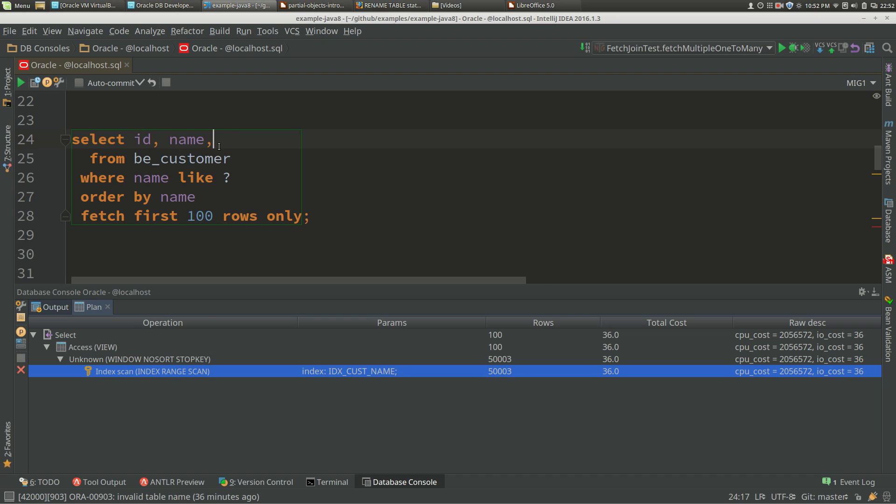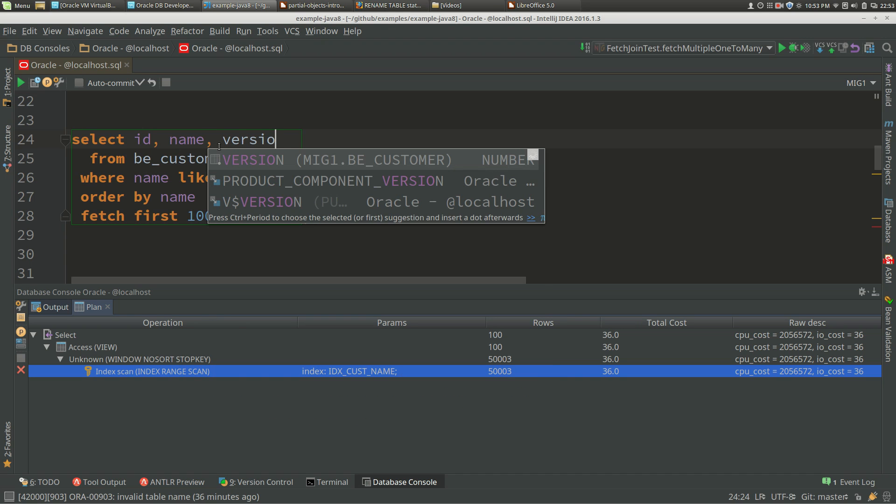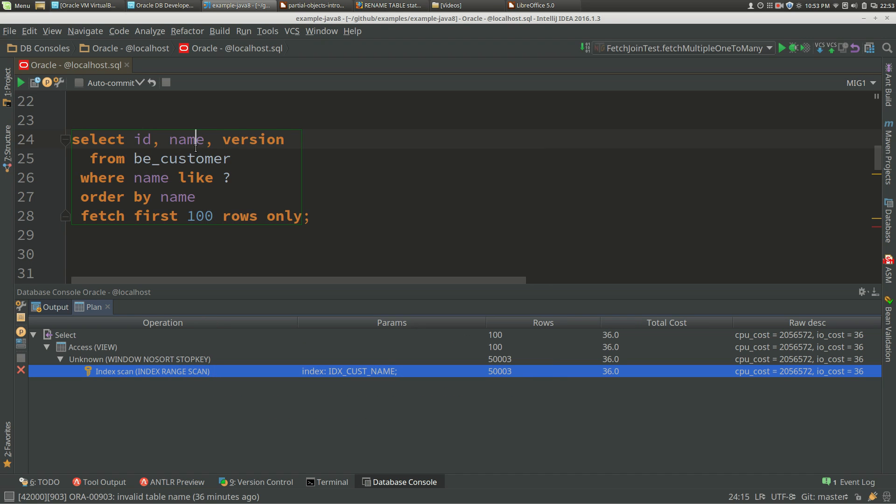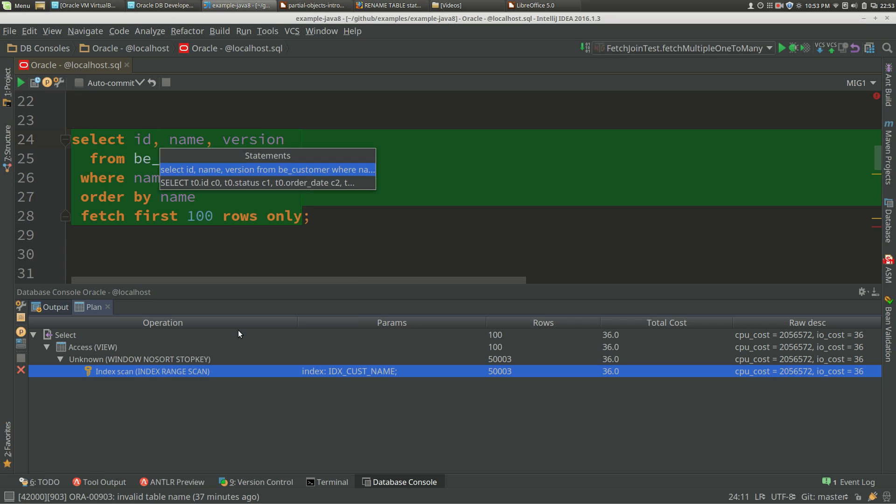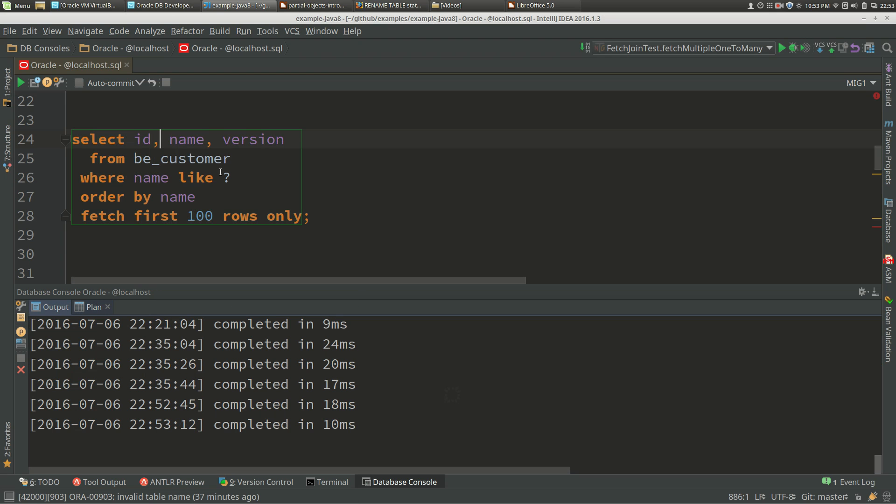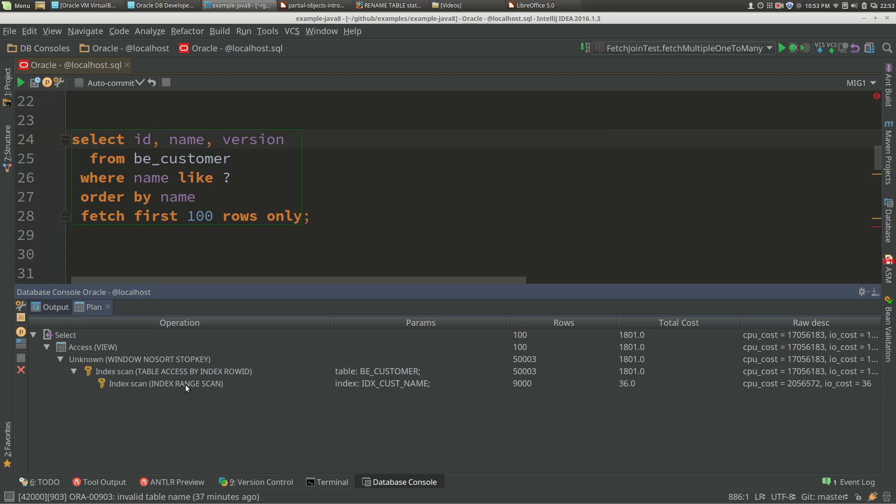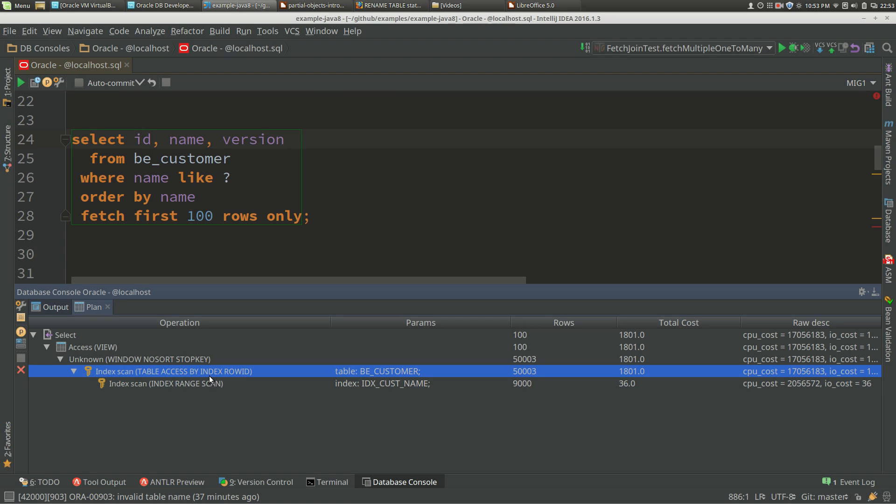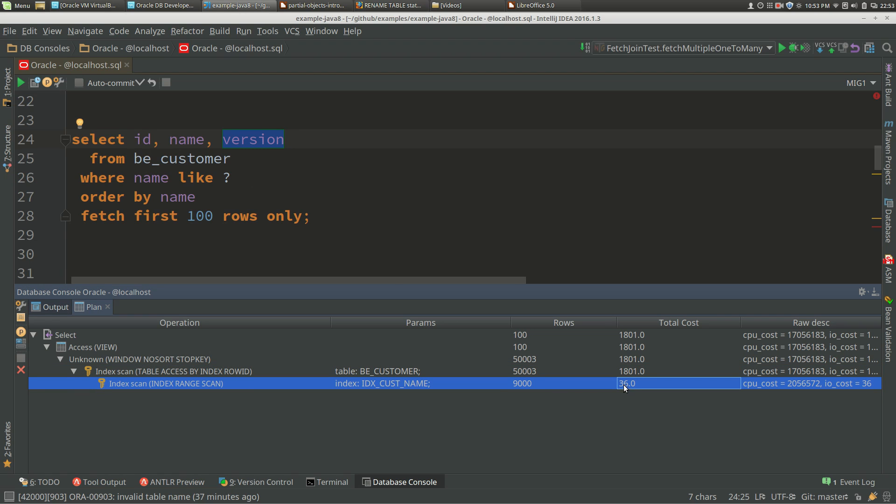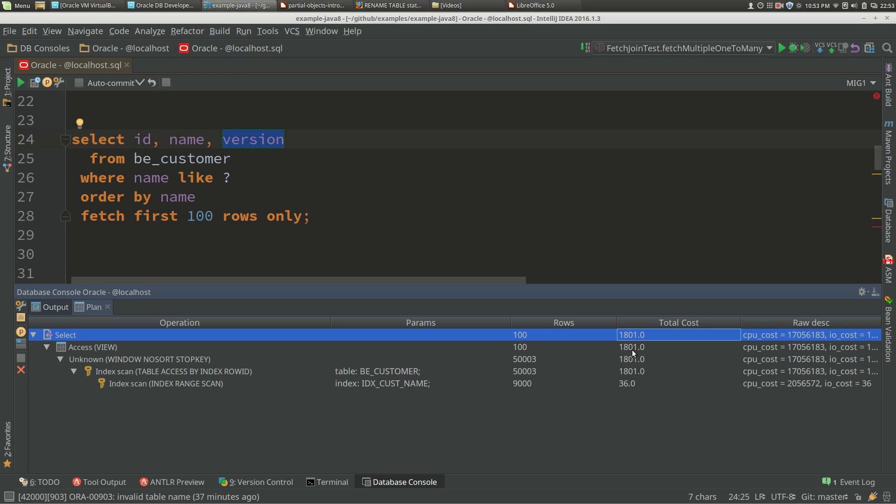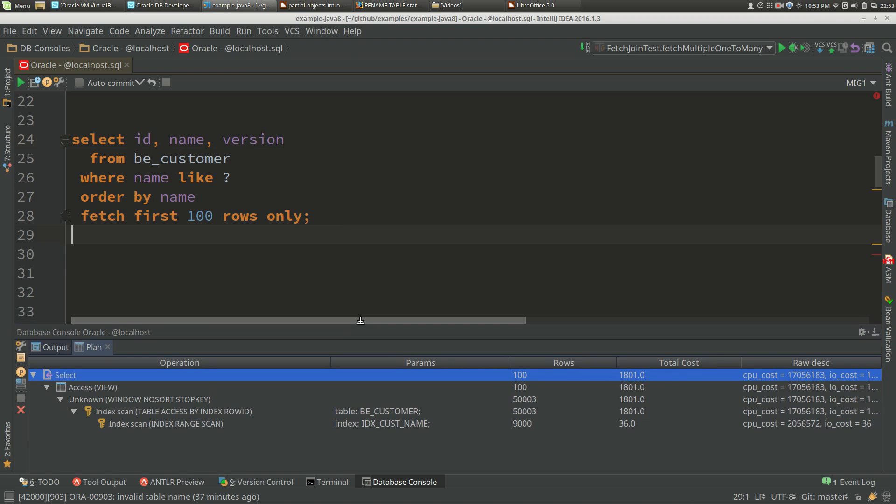When I add a column, it doesn't have to be a big column, just a number, but I add a column. Now this column is not covered by the index. When we look at that explain plan, we've got our index scan, but now we've also got our table access by row ID of the customer table. For this query execution, it's able to get the ID and name from the index, but then it needs to go to the actual data blocks to get the version data. Our cost has jumped up from 36 to 1,800. That's a covering index.